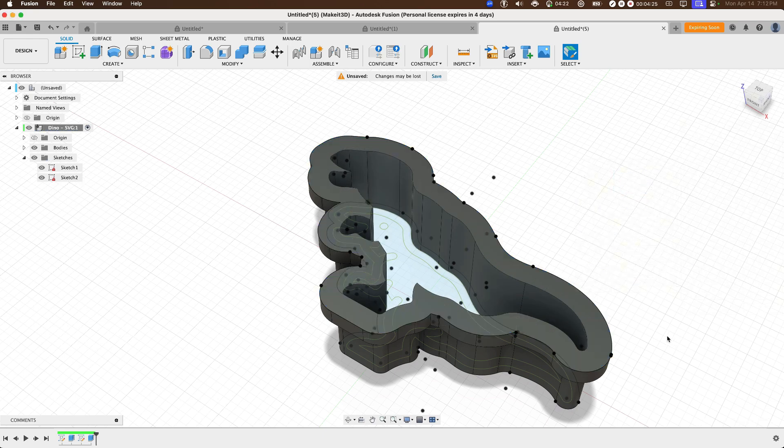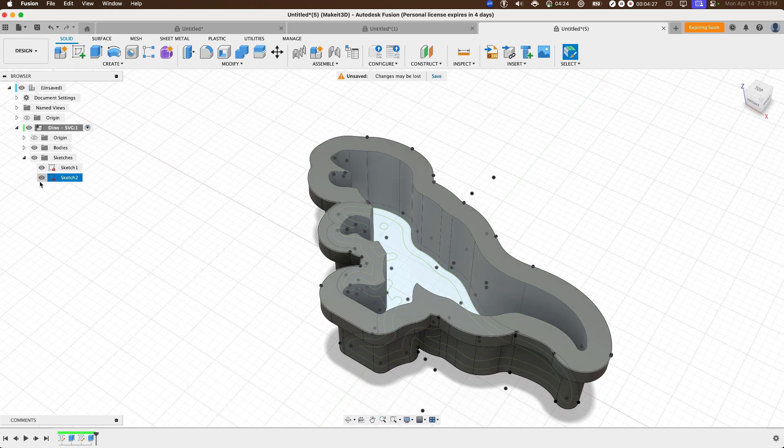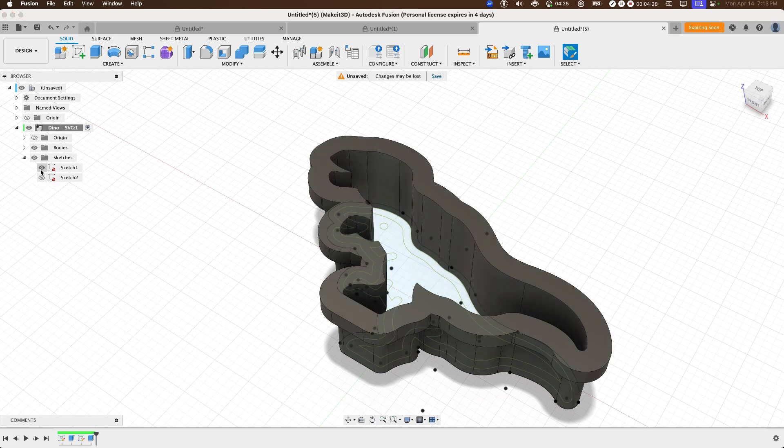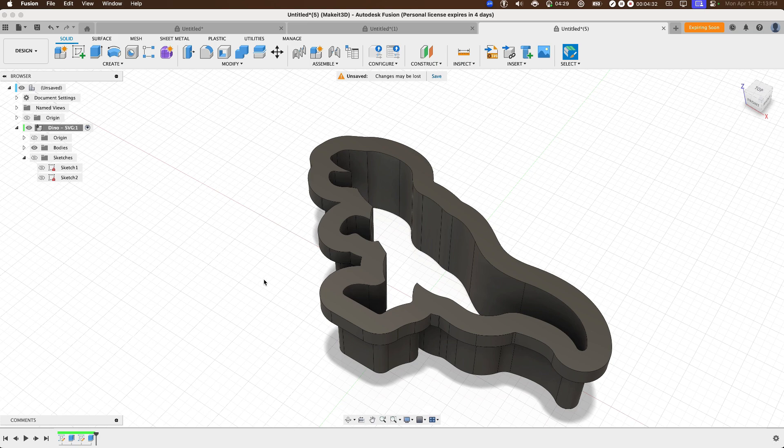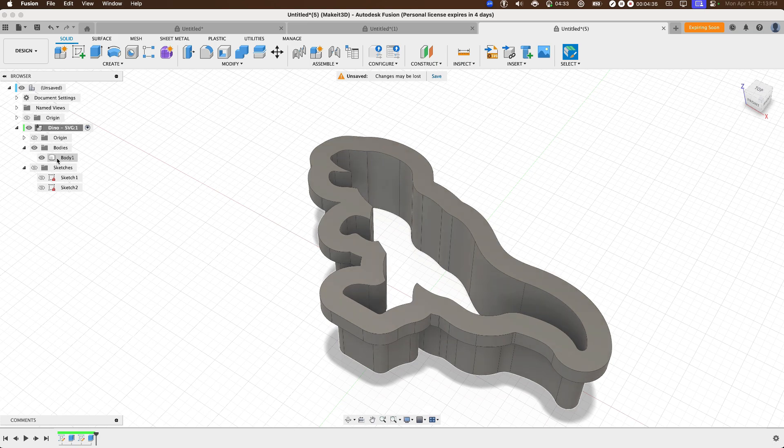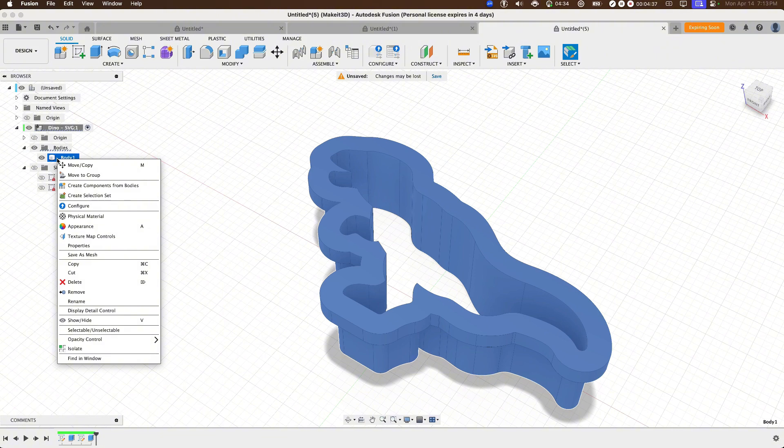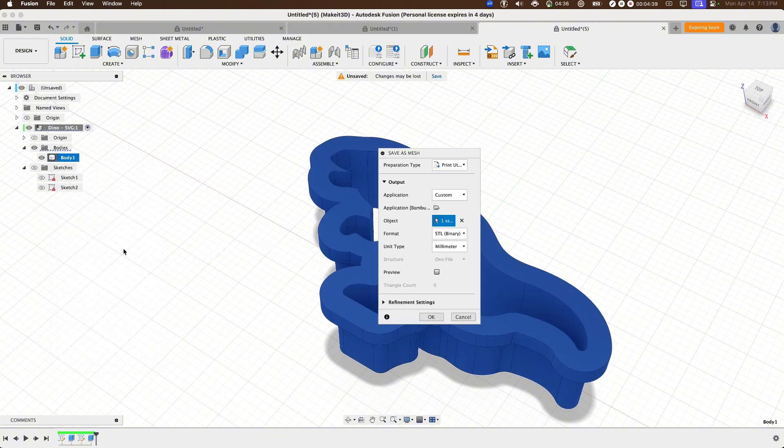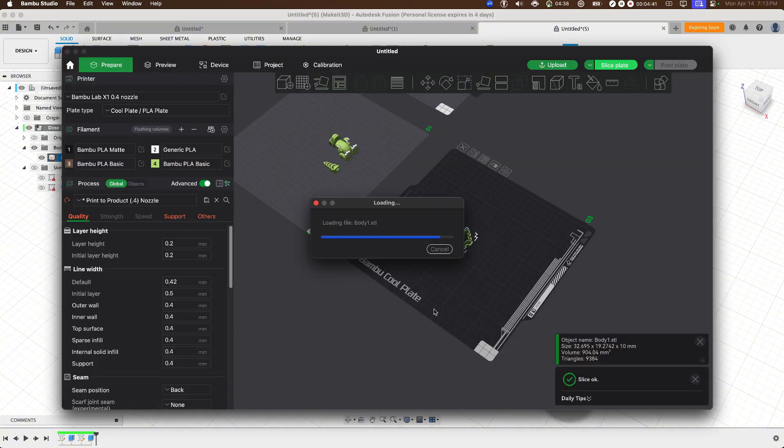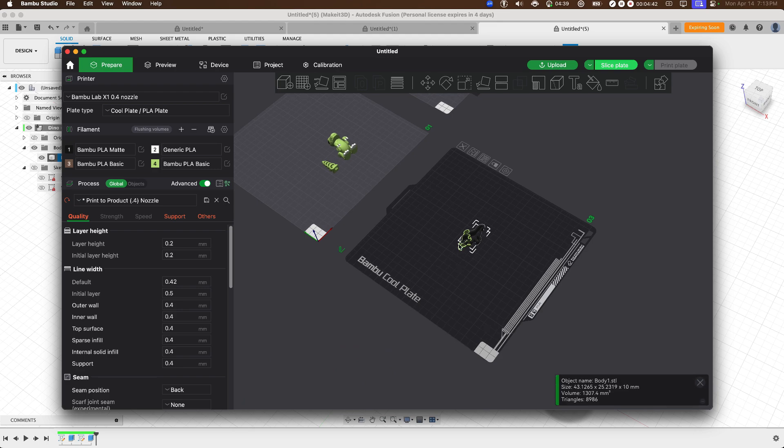From here, we can go ahead and turn off sketch one and sketch two on the left hand side. Then we can turn off our sketches since we'll no longer need it. Then clicking on bodies, right click on body one, save as mesh. Then we can go ahead and export this to our slicer.